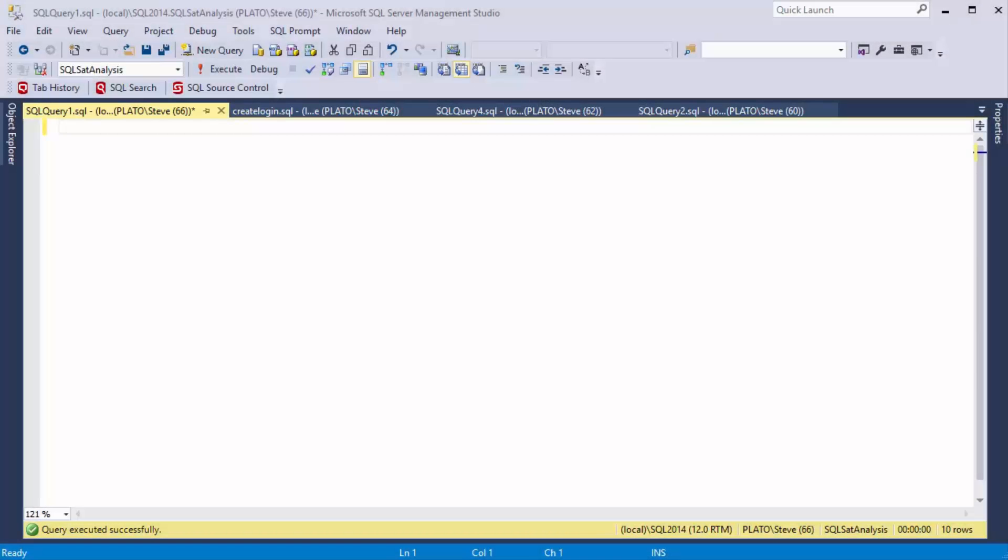Hi, I'm Steve Jones from SQL Server Central and I've got another SQL prompt tip for you brought to you by Redgate Software.